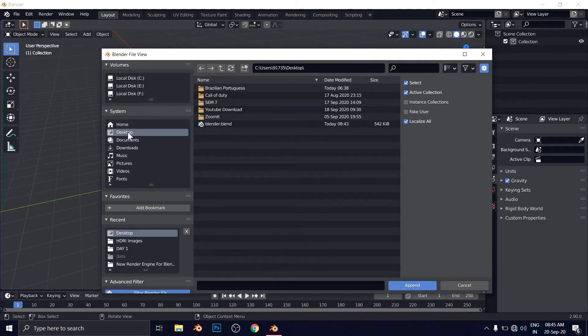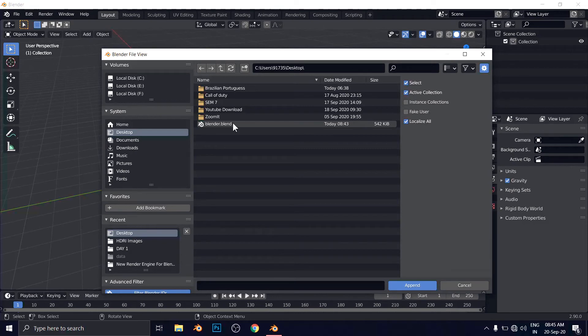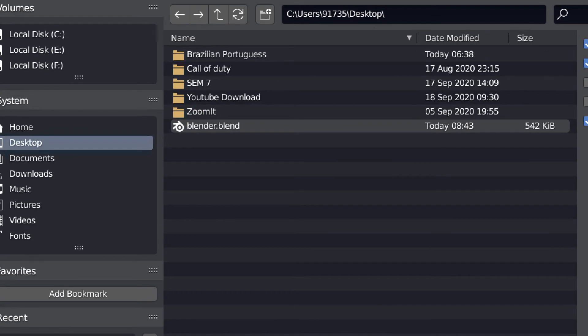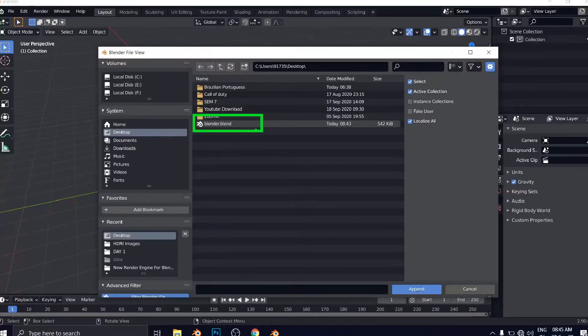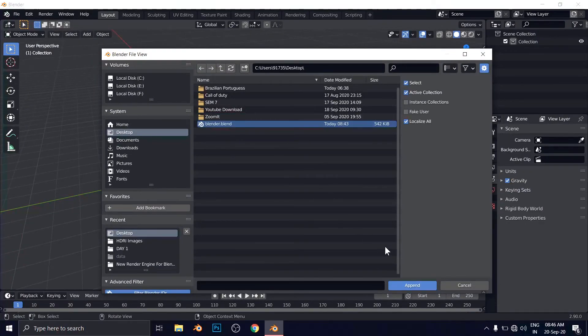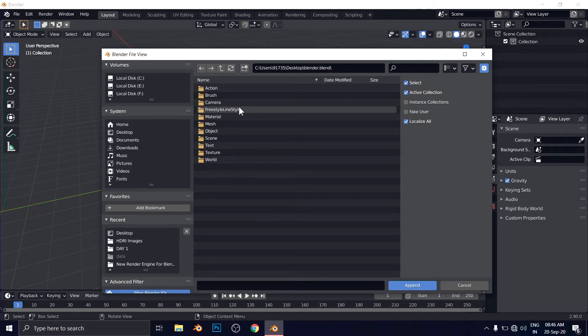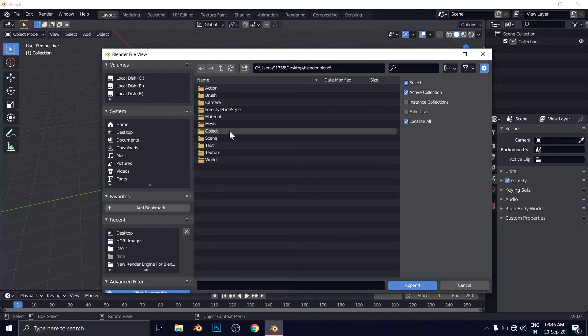Go to desktop. Because remember, I have saved everything on desktop. And our file name is Blender dot blend. Remember, I renamed it as Blender from the oldest version, Blender 2.7.8. And from there I have saved the file in the name of Blender dot blend. As you can see here. I have to append this file inside the Blender 2.9. Click here and append.